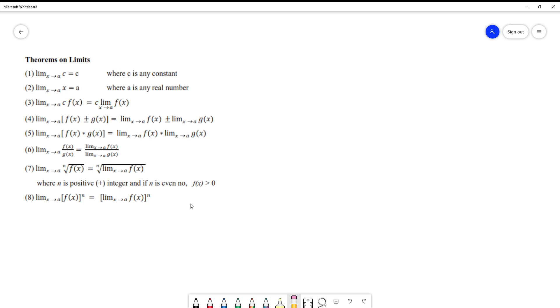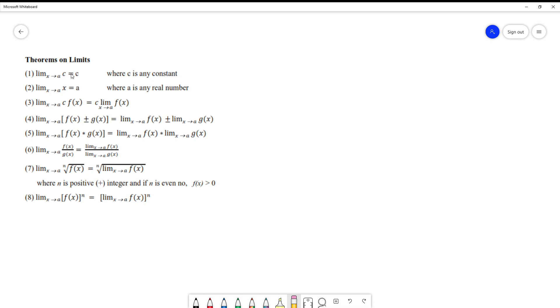Continuing on our discussion, Theorem on Limits number one: the limit of C where C is any constant, as x approaches to A where A can be any real number, is equal to that same constant.